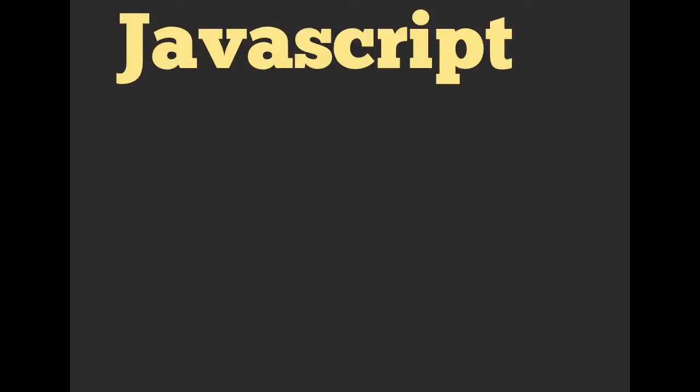Hello and welcome everyone. Richard Schneeman here. We are going to be talking about JavaScript right now.